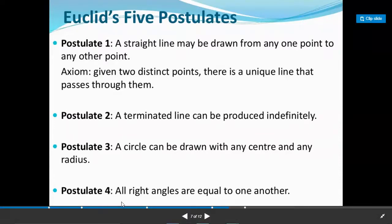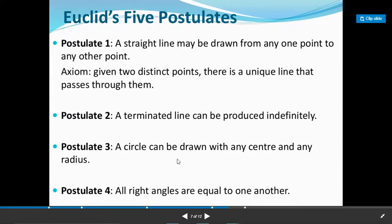Next is postulate number four: all right angles are equal to one another. If you draw a right angle, it is 90 degrees. So if the angle is 90 degrees, all right angles are equal. If you draw a right angle of any size, they are all equal to one another.